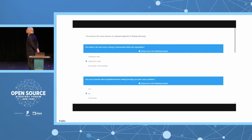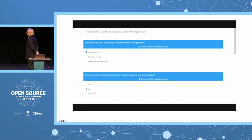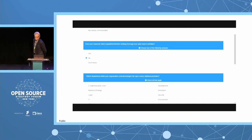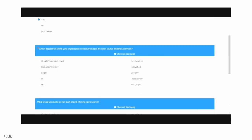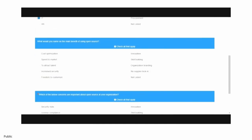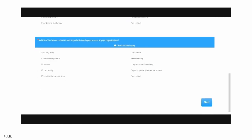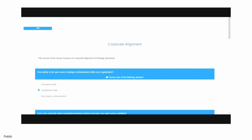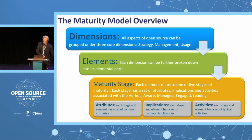The open source maturity model is web-based and easily accessible to all members of your organization. The model starts with a short survey to gather the information necessary to calculate the stage of each element. The survey takes less than 10 minutes to complete, but provides everything the open source maturity model needs to generate a wealth of data that you can use to set your organization's open source strategy.